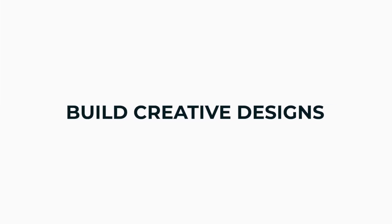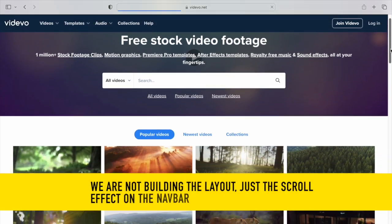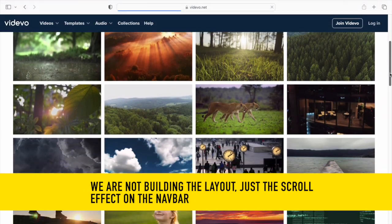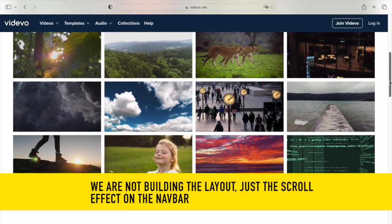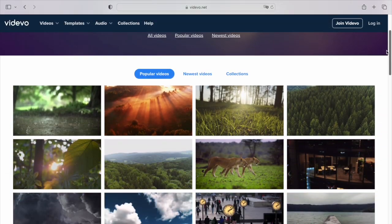Hello and welcome to this step-by-step guide where we will create a sticky navbar that changes its background color as you scroll. Let's dive right in.